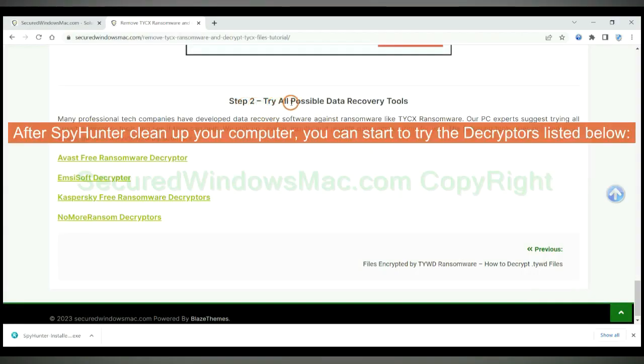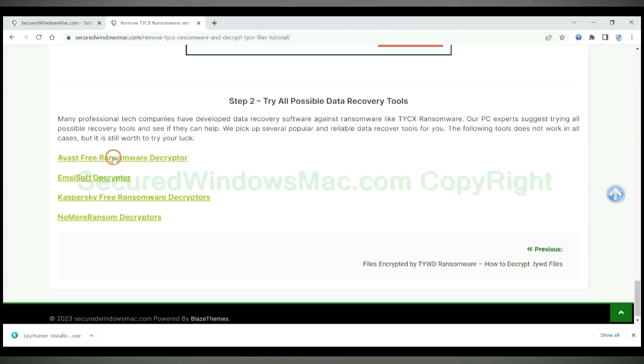After SpyHunter cleans up your computer, you can start to try the decryptors listed below. Visit their websites one by one and search for ransomware decryptor.